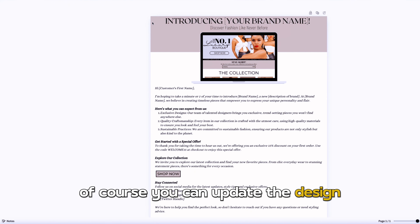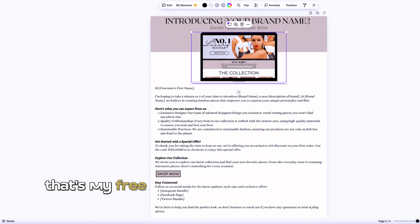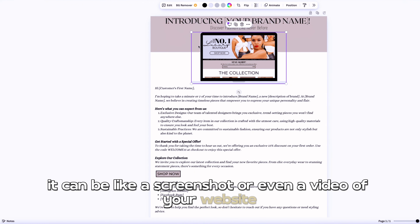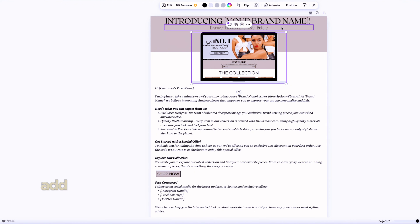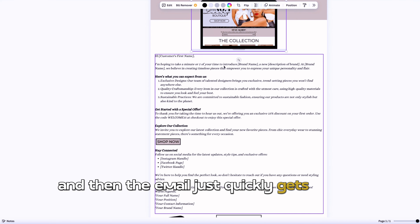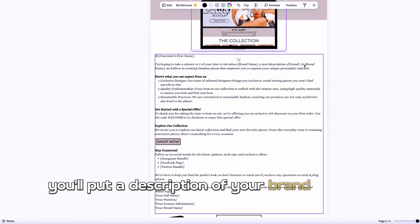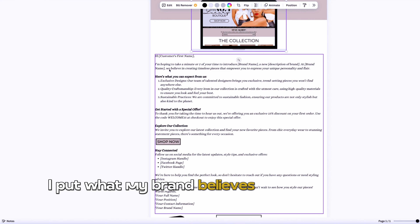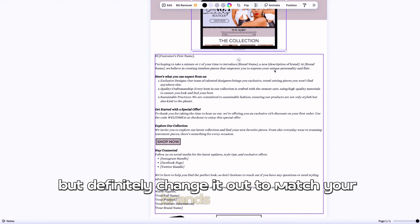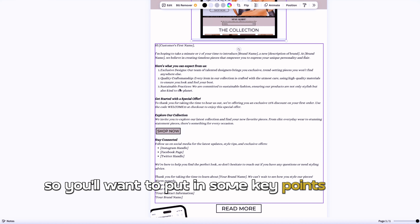Here is the welcome email template — very easy and straight to the point. Of course you can update the design and change it to match your brand's aesthetic. Definitely change out my picture and put in your own — it can be a screenshot or even a video of your website, inserted into the frame. Add your brand name, a slogan or logo if you like. The email quickly gets to the point, introducing your brand, and the second line is for your brand's values.